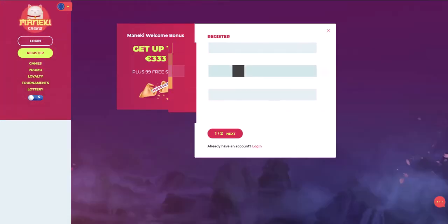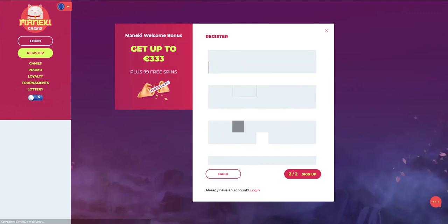We press the registration button. First of all, you need to enter your email, password, and the currency you want to use.